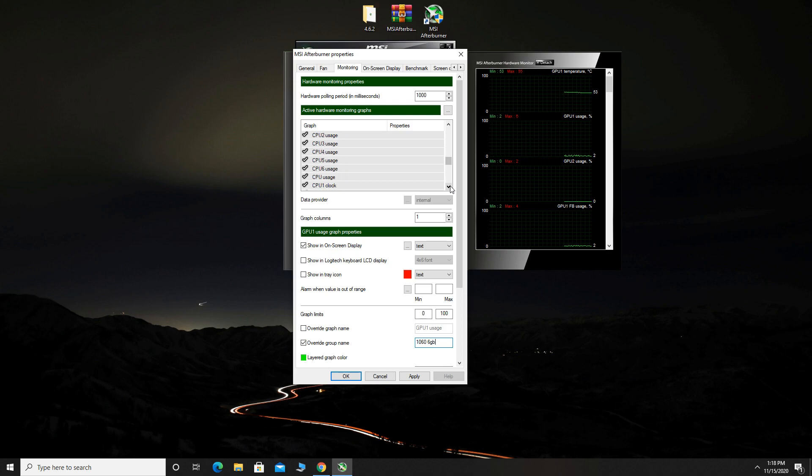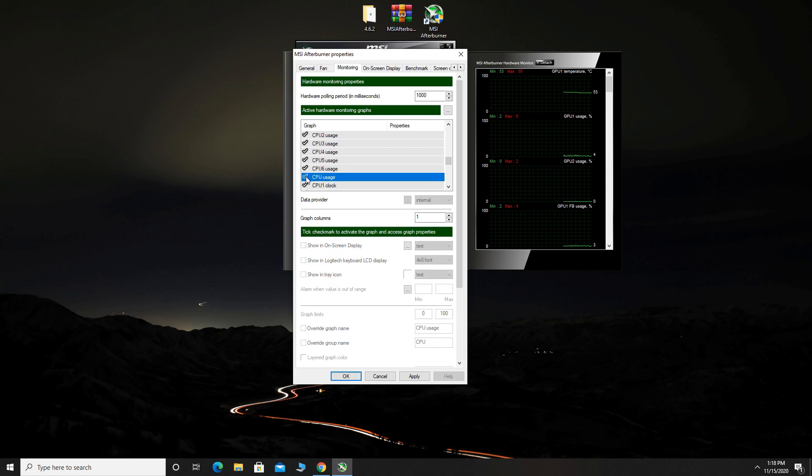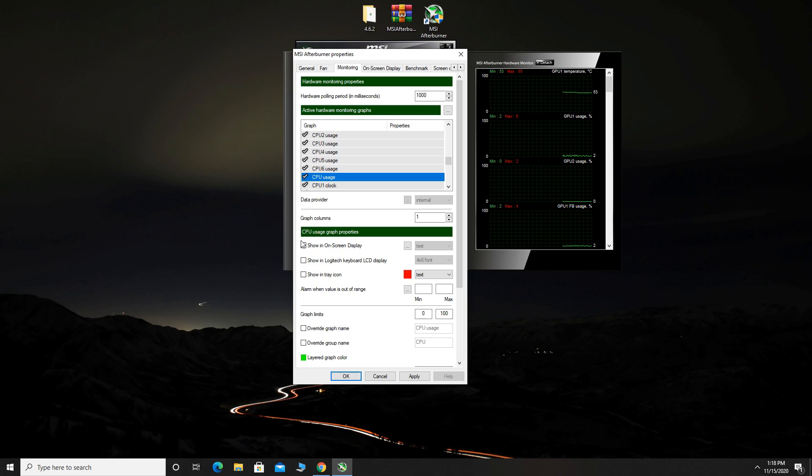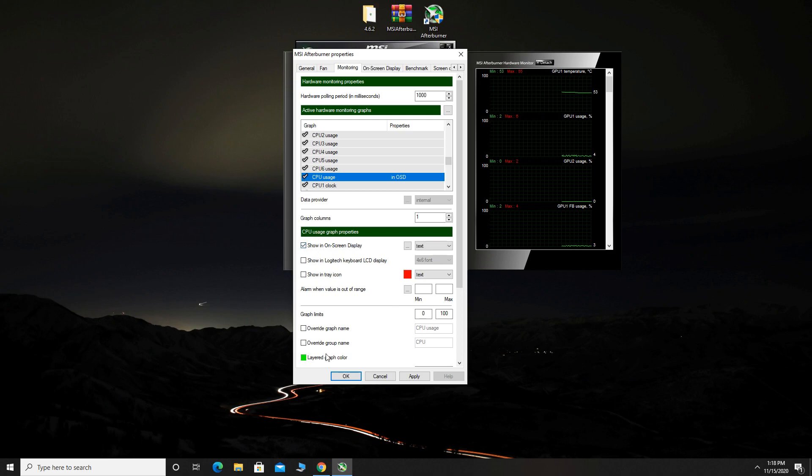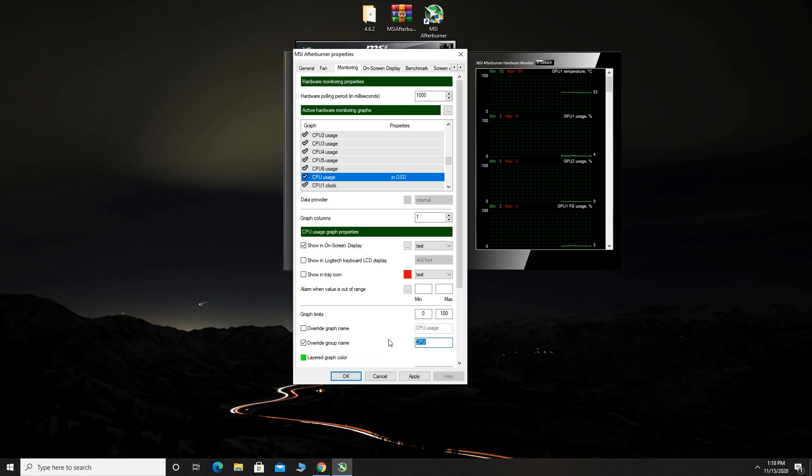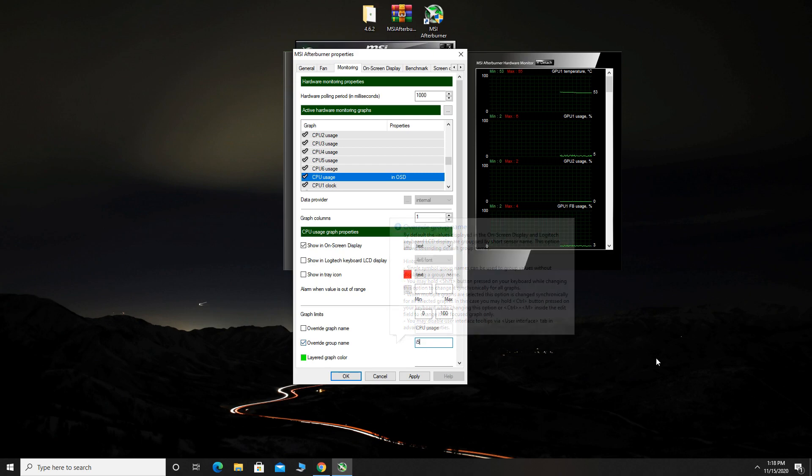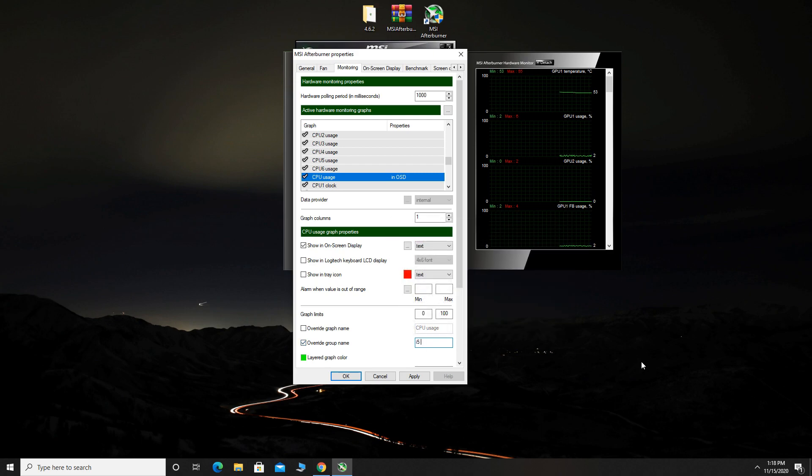Now, you can select CPU usage and check it. Check show in on screen display and you can name it if you want. Check override group name and I will type here 8600K.